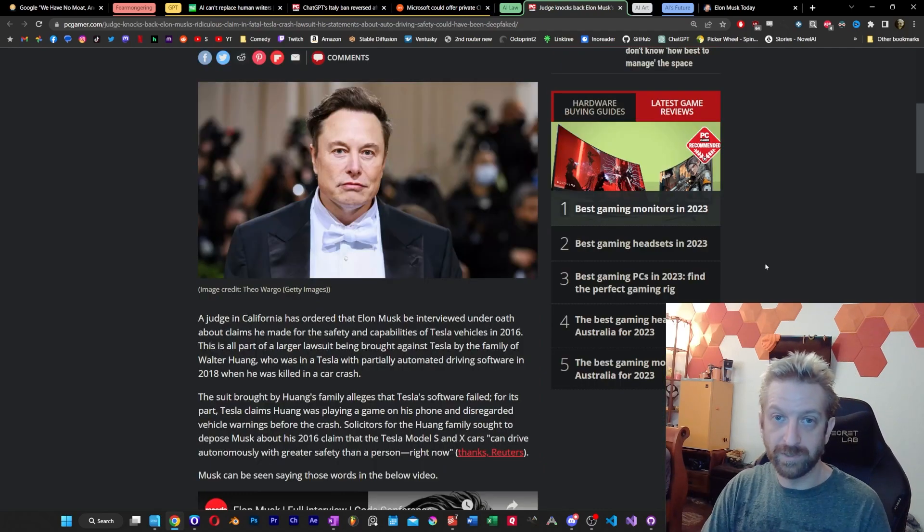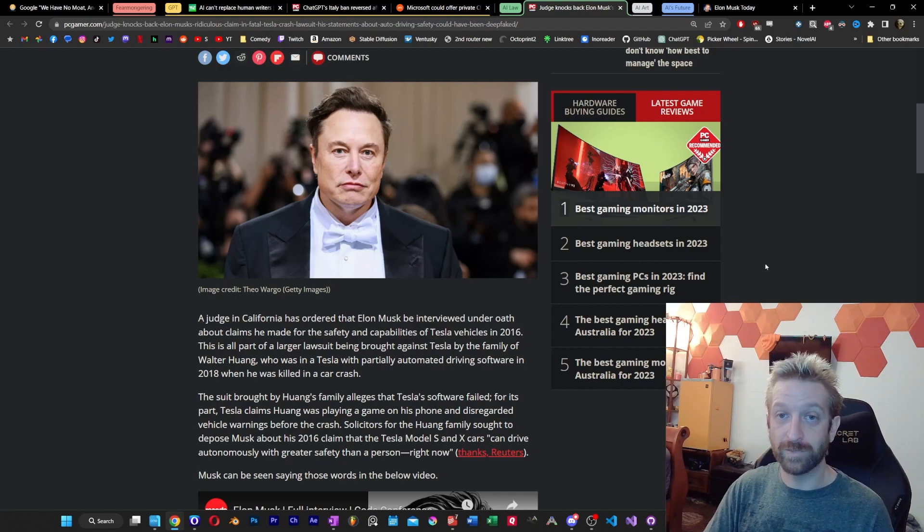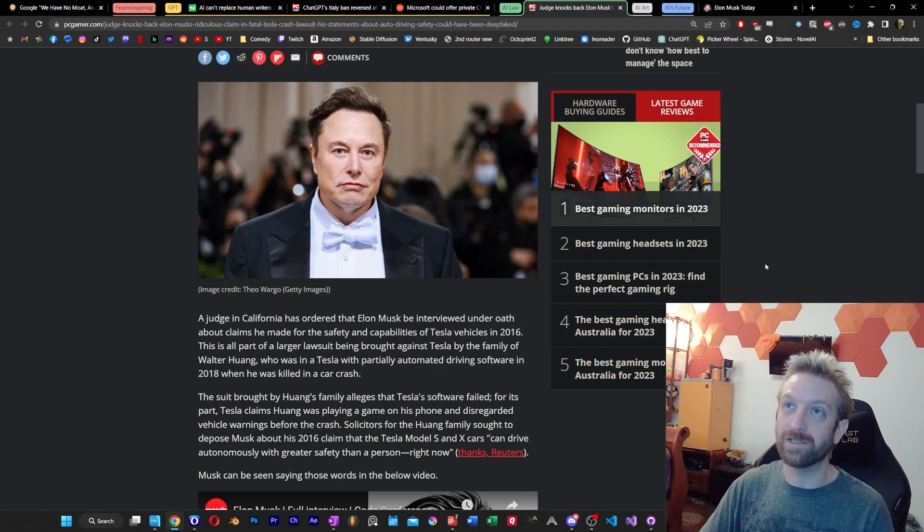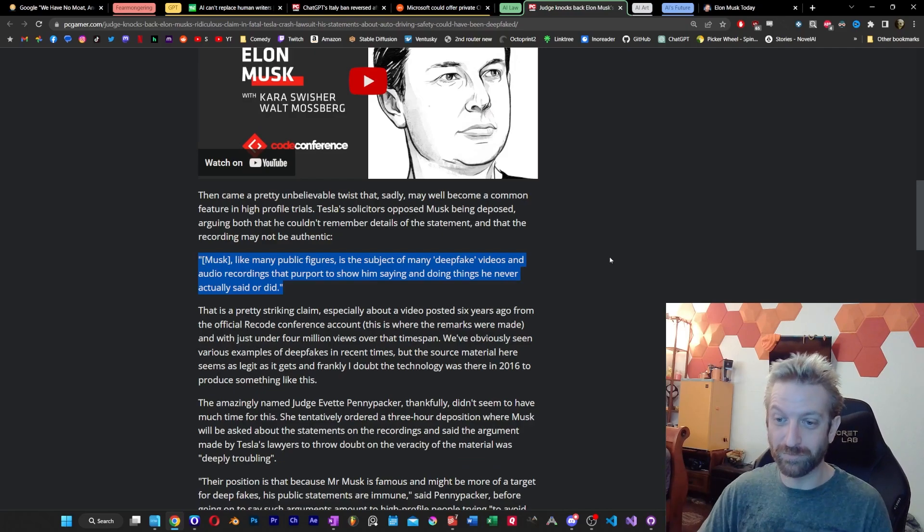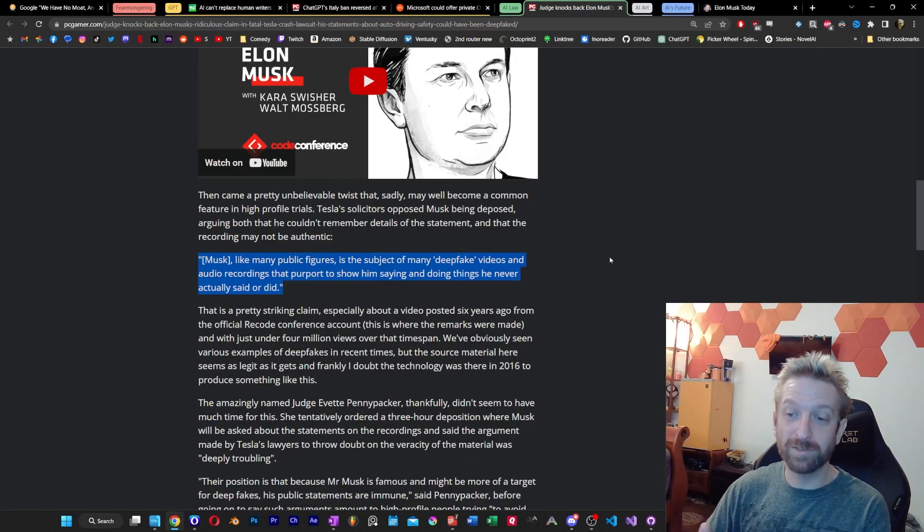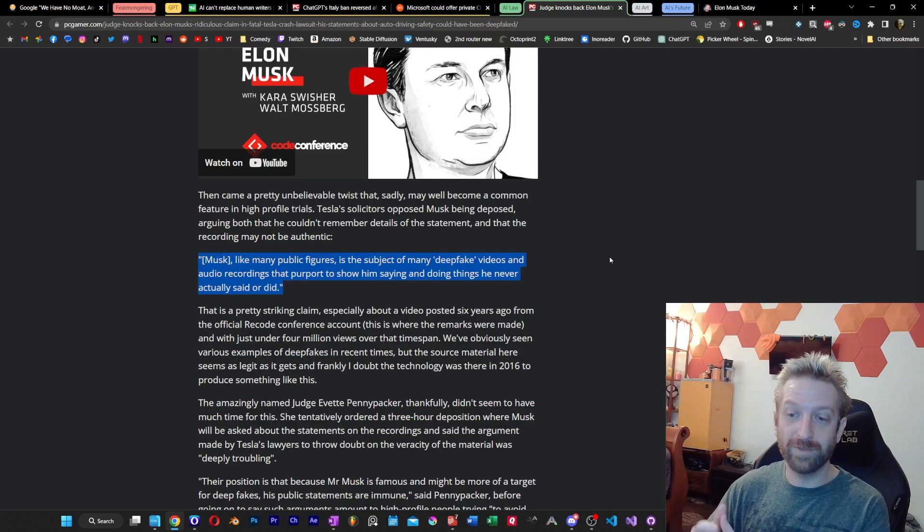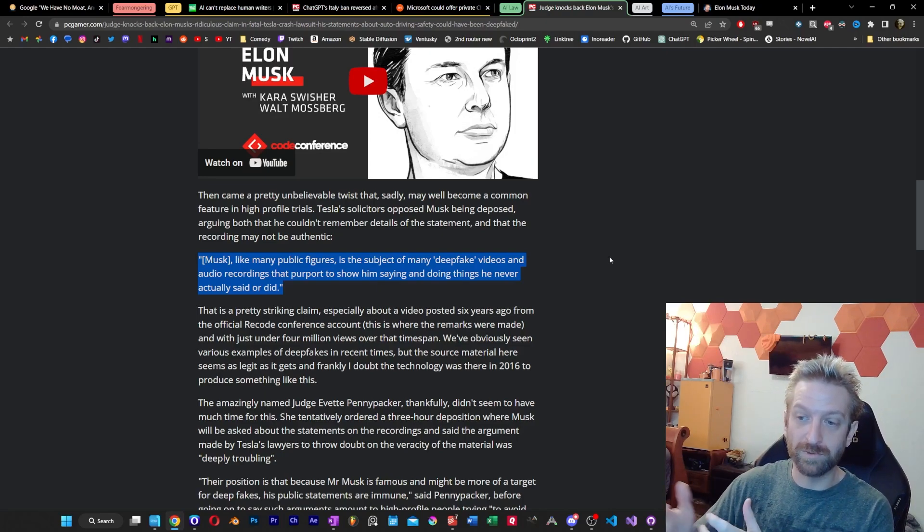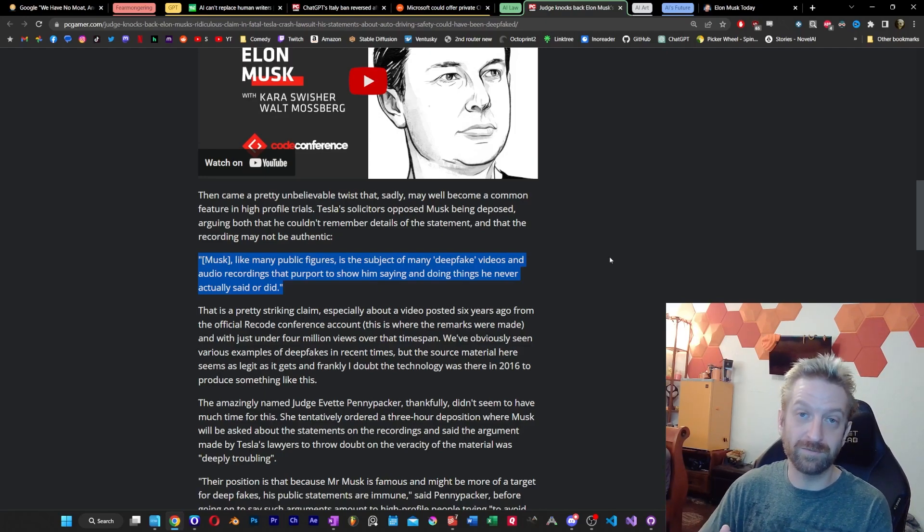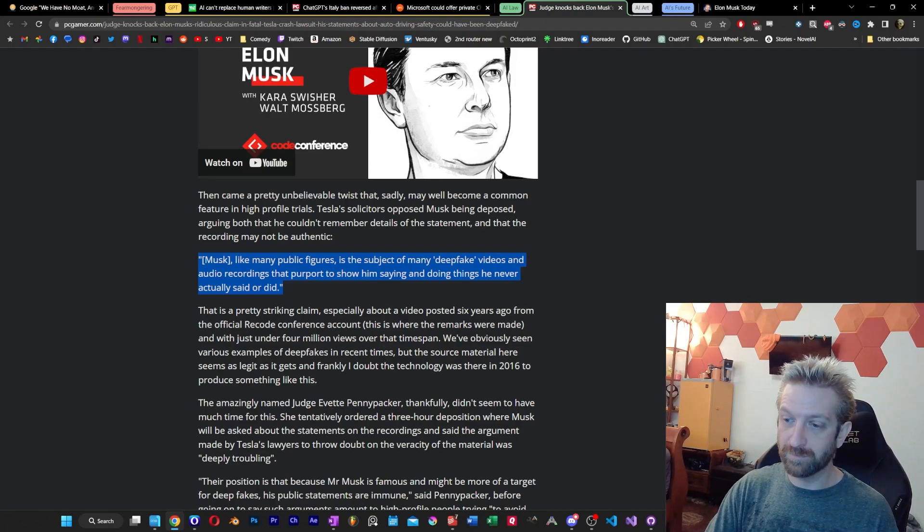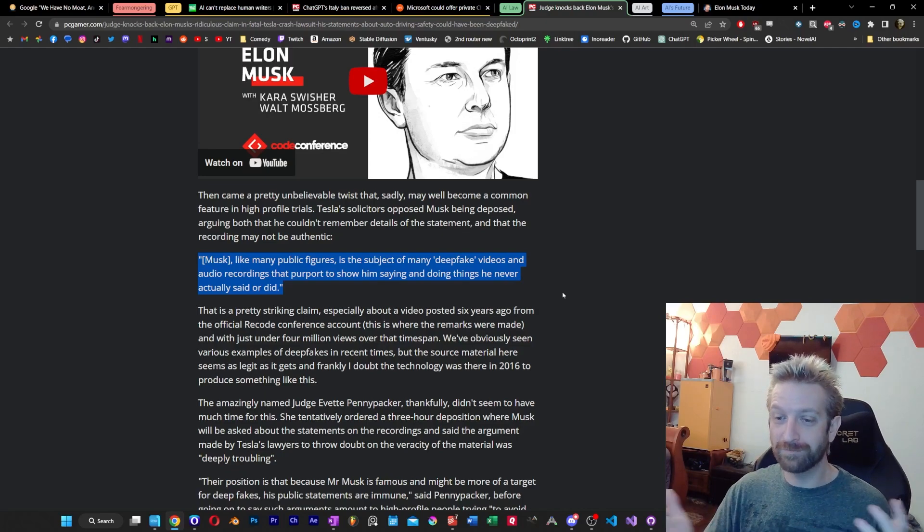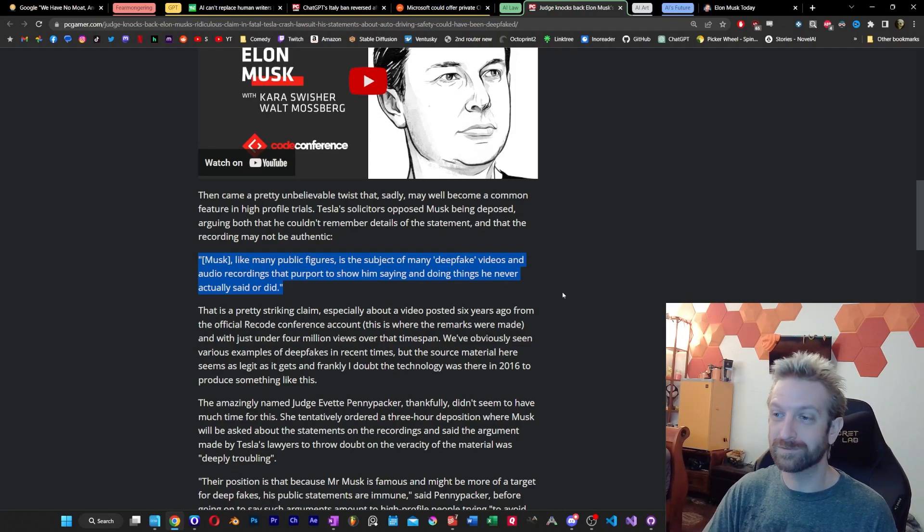Now, obviously, and hopefully in this case, it gets seen right through. But in the cases where it's a real situation, that might be a very different story. The exact quote is Musk, like many public figures, is the subject of many deep fake videos and audio recordings that purport to show him saying and doing things that he never actually said or did. And yeah, deep fakes did exist six years ago when this video was recorded. But it's still a very wild claim, and honestly, it just seems kind of desperate.